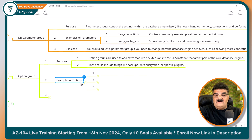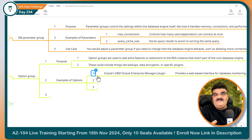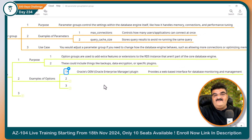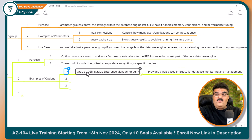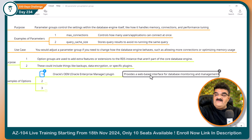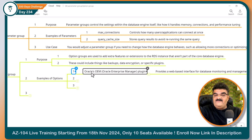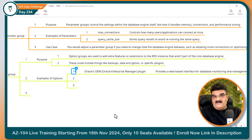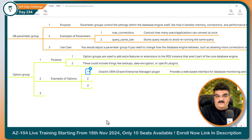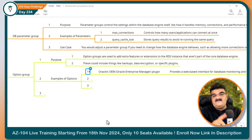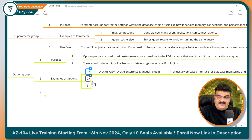Here I am giving you three examples. First, there is a feature called Oracle OEM — Oracle Enterprise Manager. It provides a web interface for database monitoring and management. By default, when you use Oracle Database, the OEM feature is not part of the core database. So if you want to add this plugin, you can create an option group, set up your plugins, and while creating your database, select your own option group. It will add the OEM plugin for your Oracle Database.